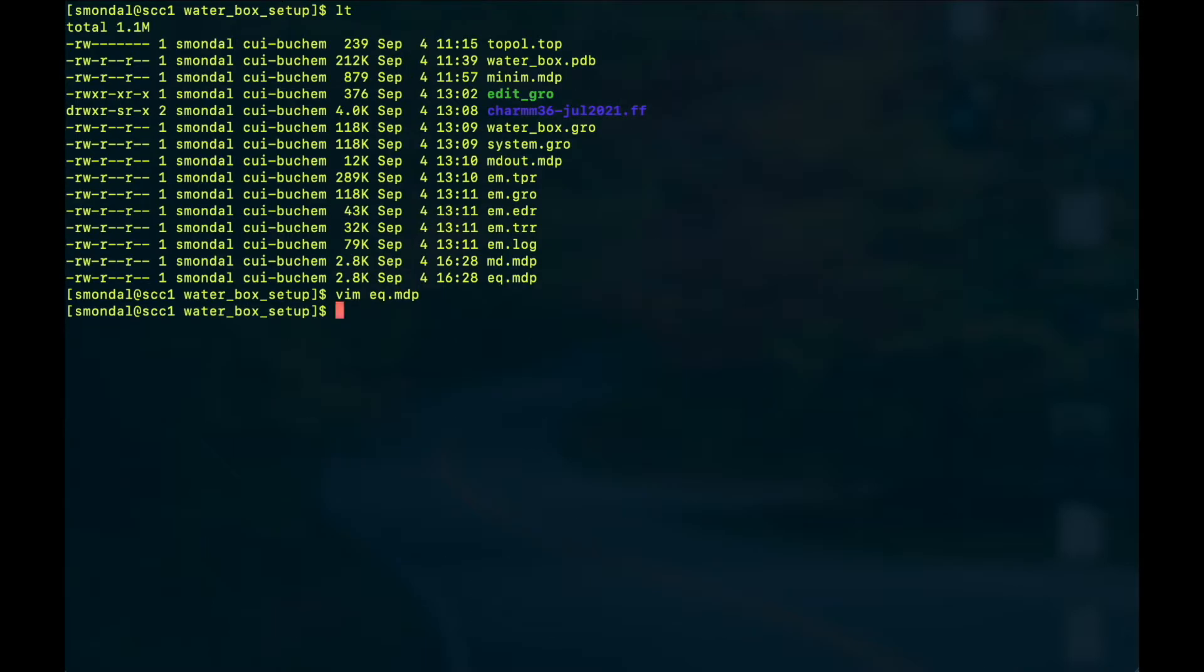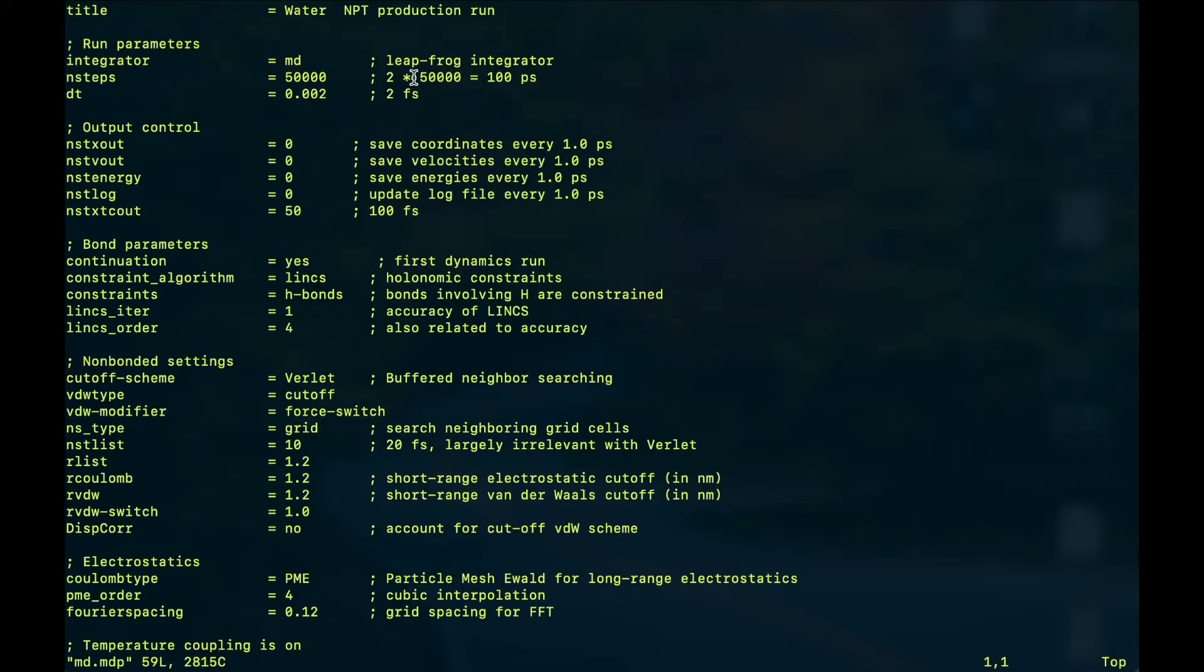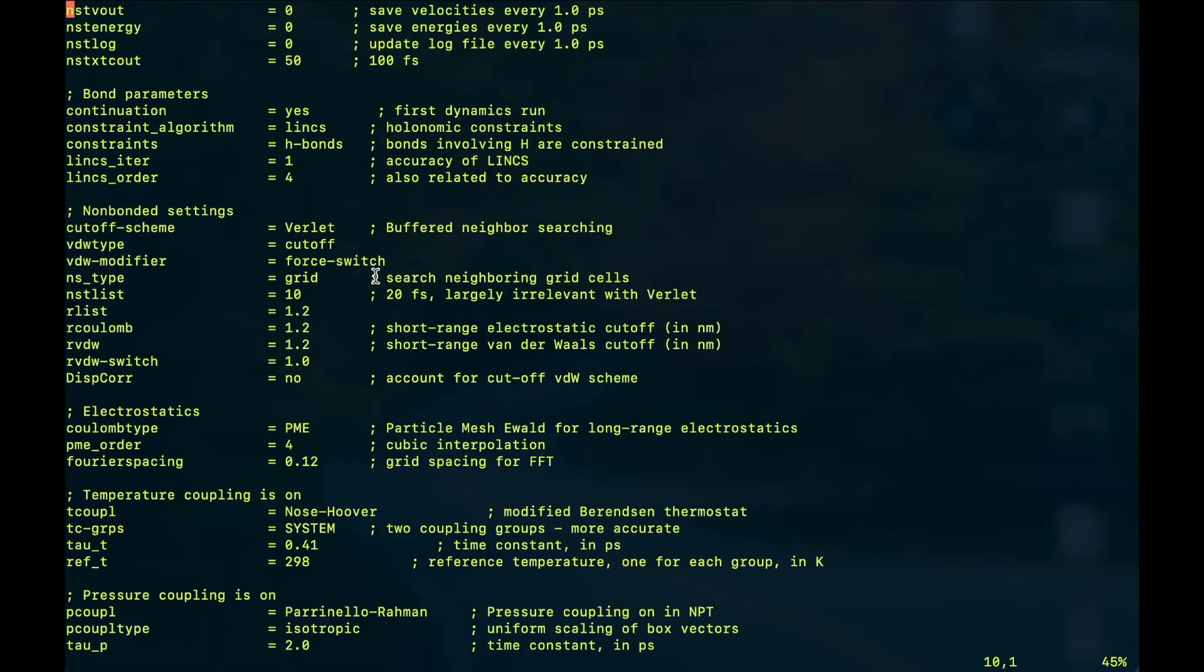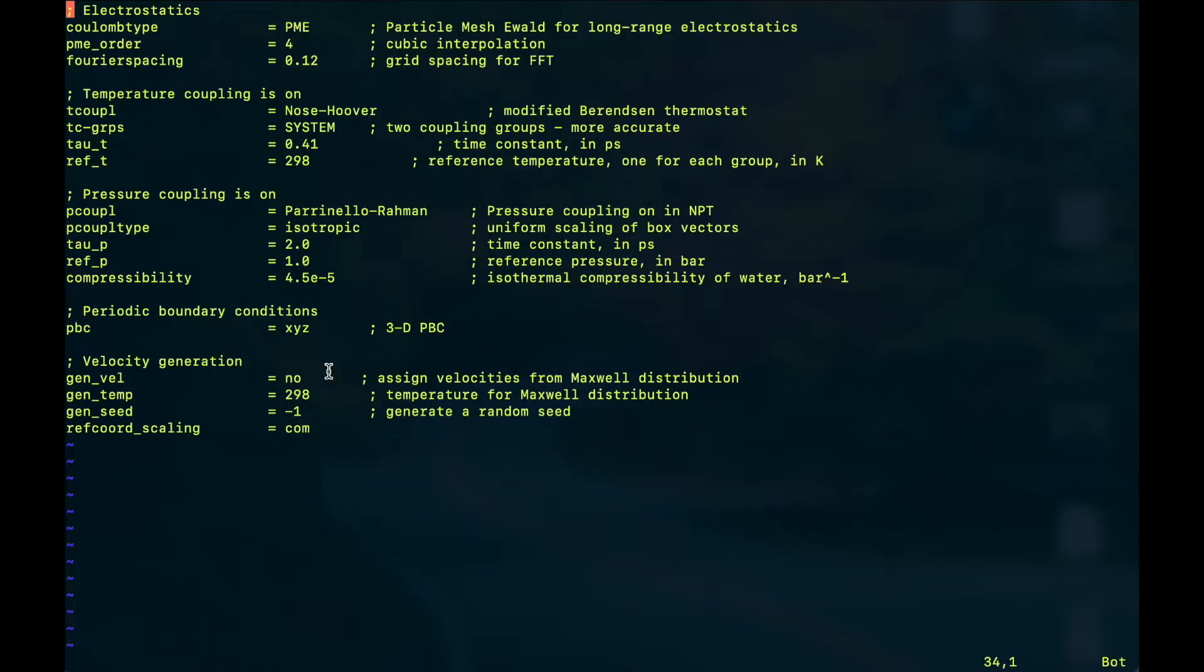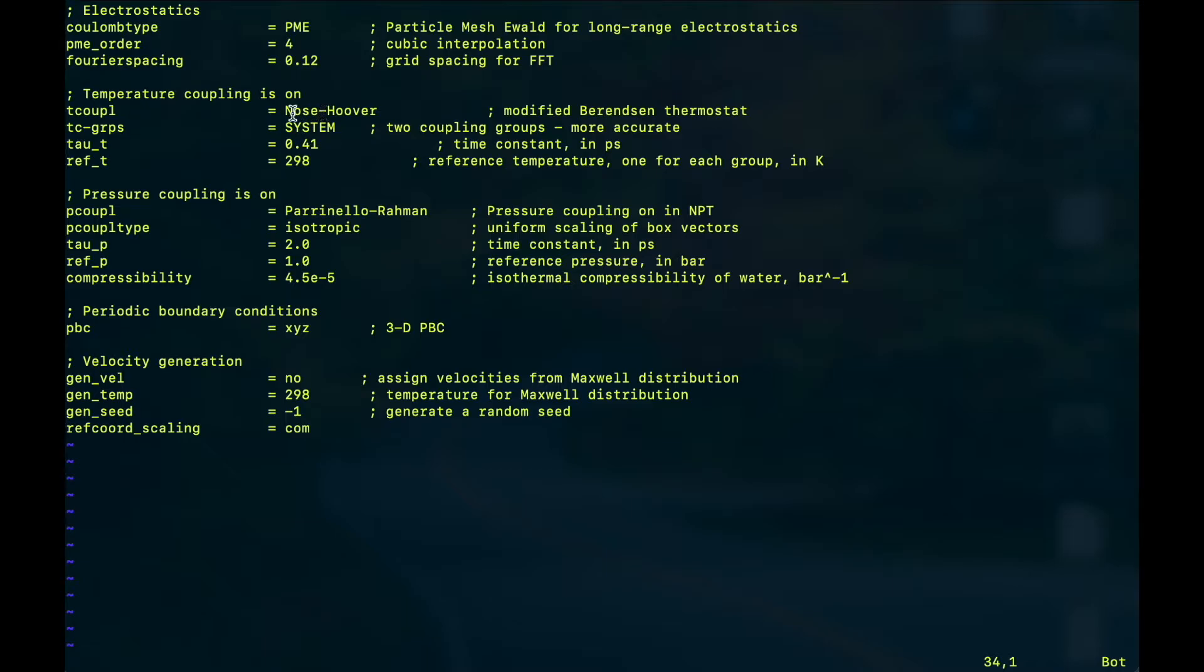The same is with the md.mdp file where I have kept the trajectory length a little more, 100 picoseconds, and the other settings are pretty much the same except I have no velocity generation here. As we know that once the system is equilibrated the last frame will have the information about the velocity and I want to start from those velocities so I don't want to generate anything else. And there is a change in the thermostat and barostat because when you are starting your equilibration it's recommended that you use Berendsen barostat and V-rescale thermostat, whereas for your main simulation the Nose-Hoover thermostat gives you a good canonical sampling and the Parrinello-Rahman barostat is also more accurate than Berendsen.